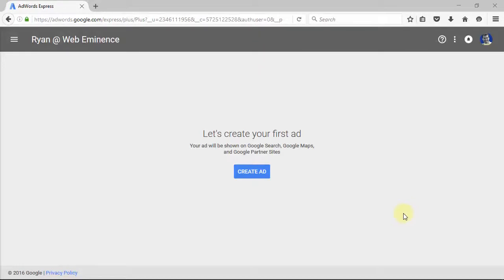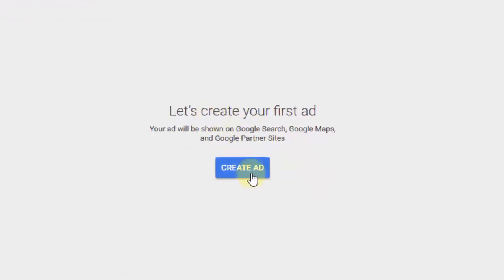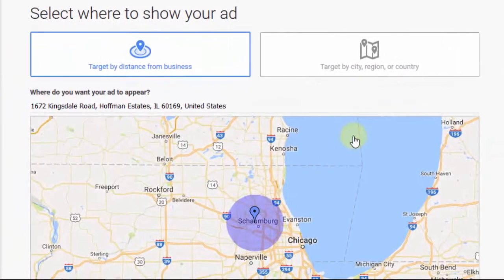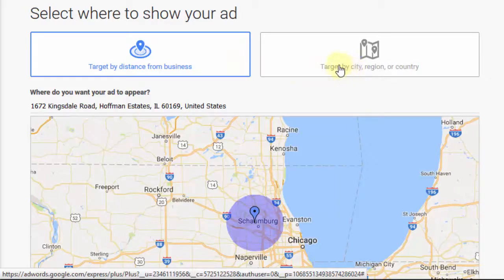After you've signed up for AdWords Express and logged in, you will land on a page like this that says "Let's create your first ad." I'm going to click the button and show you the steps. You can target by distance from your business or by city, region, or country. You can type in regions, or you can target by distance.